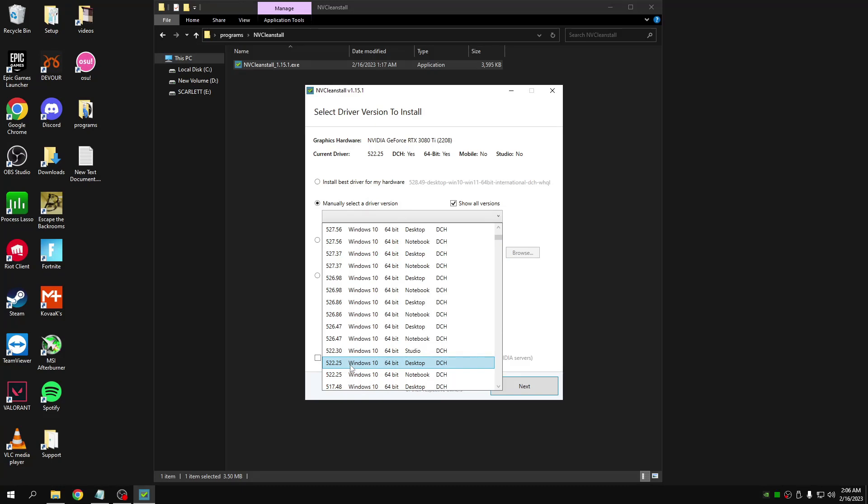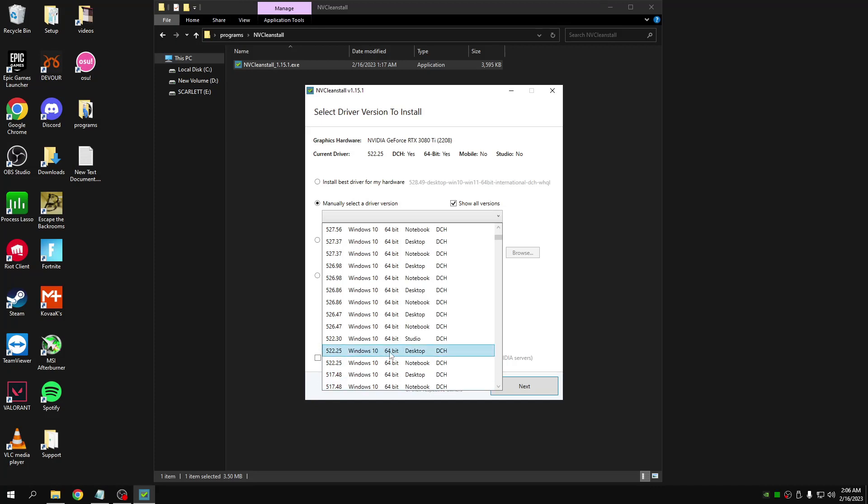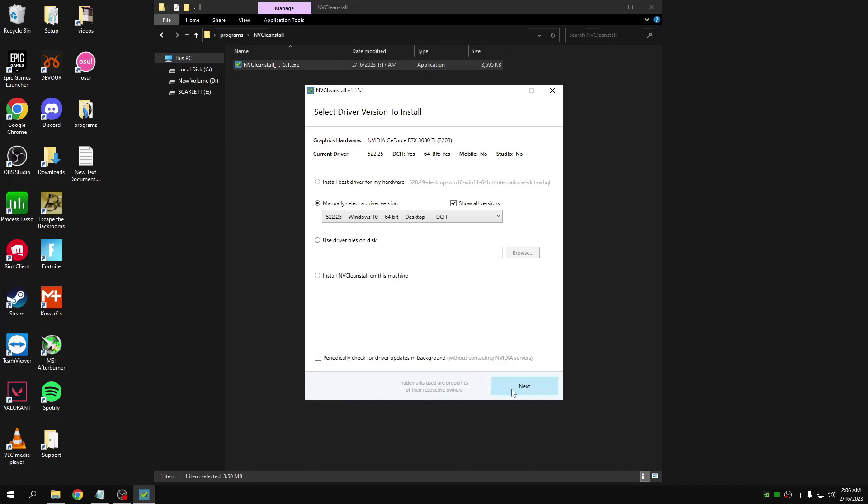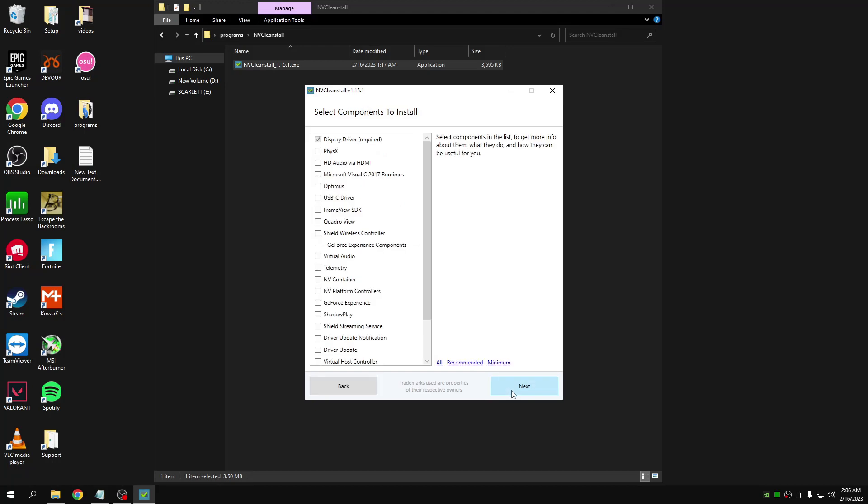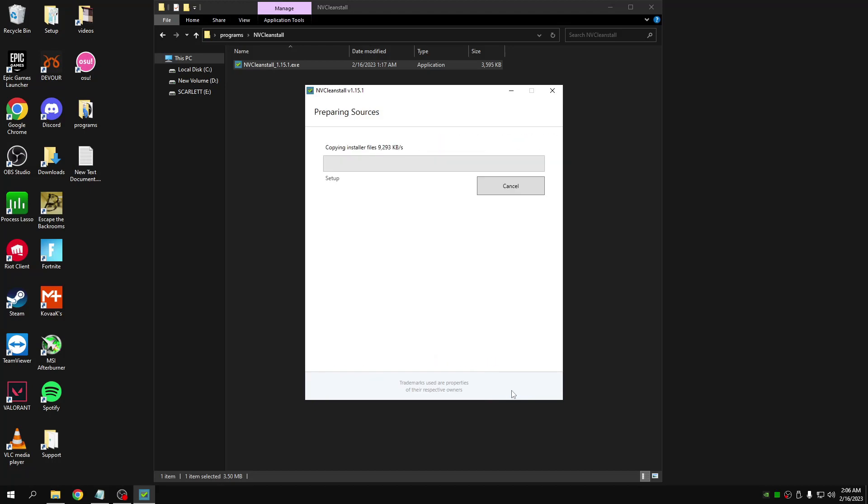Obviously you could choose whichever one, and if you're on laptop, make sure you choose the notebook version not the desktop version. Once you've done that, click next, next, and this will vary on your download speed so this could take some time. Let's just wait.